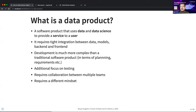You might ask: is a Jupyter notebook a data product? I would argue no — unless that notebook is consumed by a business user. If it's a report that somebody is going to read, then yes, that's a data product. But more likely, a data product is something that has a front end, a back end, and an interface.